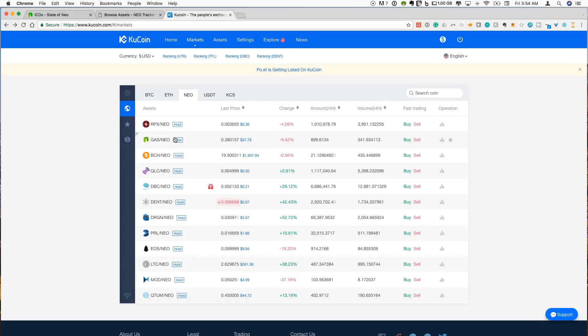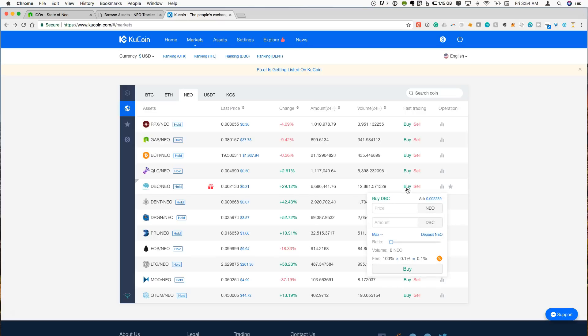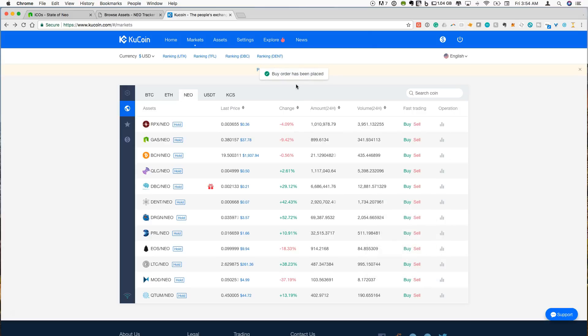But the other thing that's nice is there's basically a quick link. So let's say we want to buy some Deep Brain Chain. There is a quick shortcut. You can just hit buy and it will tell you what the current ask price is. I can enter that. I can say I want the max amount. I can put in the ask price and I'm ready to do that. And I just click buy and my buy order has been placed. So it's just a quick shortcut.